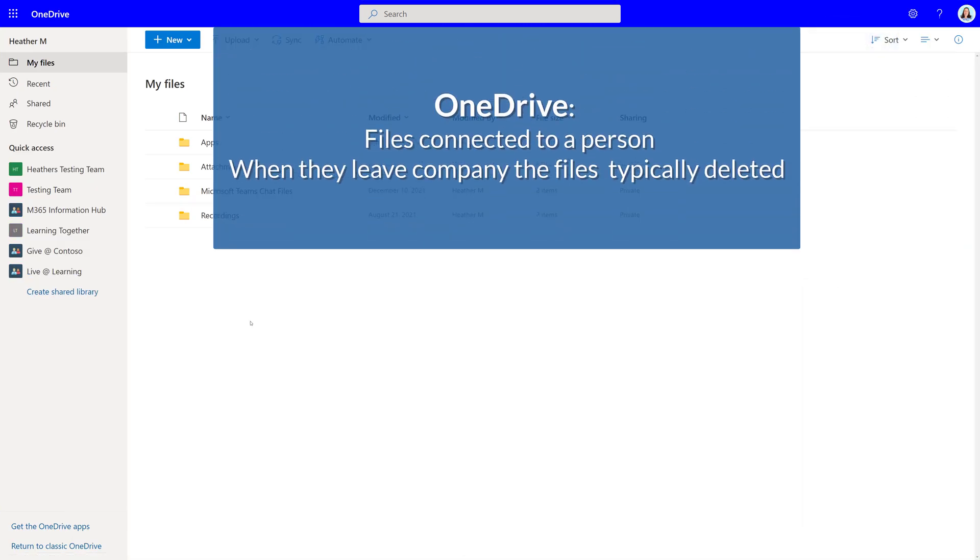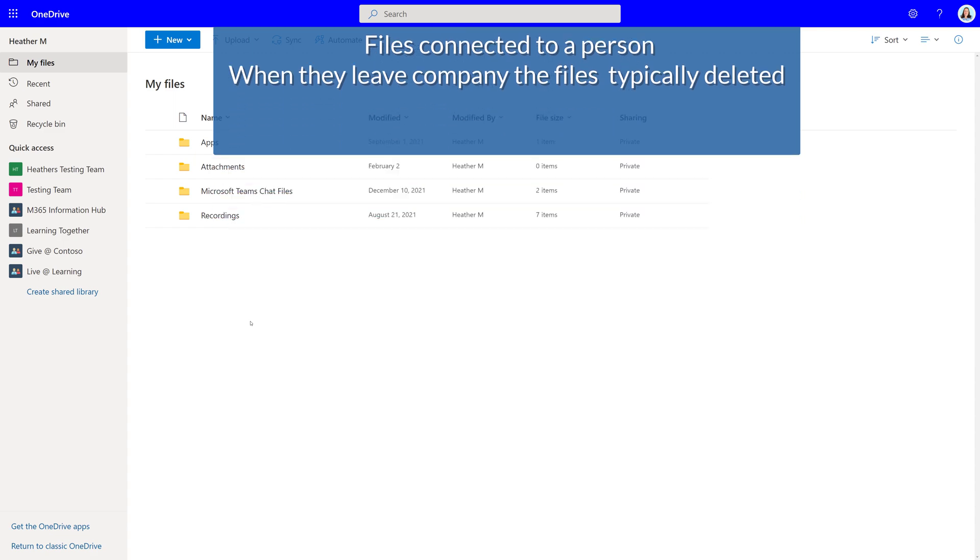Where I work, I spend a lot of time answering questions about when to use OneDrive versus SharePoint or Teams. OneDrive is ideal for storing personal documents or documents that you will share with only a few people.